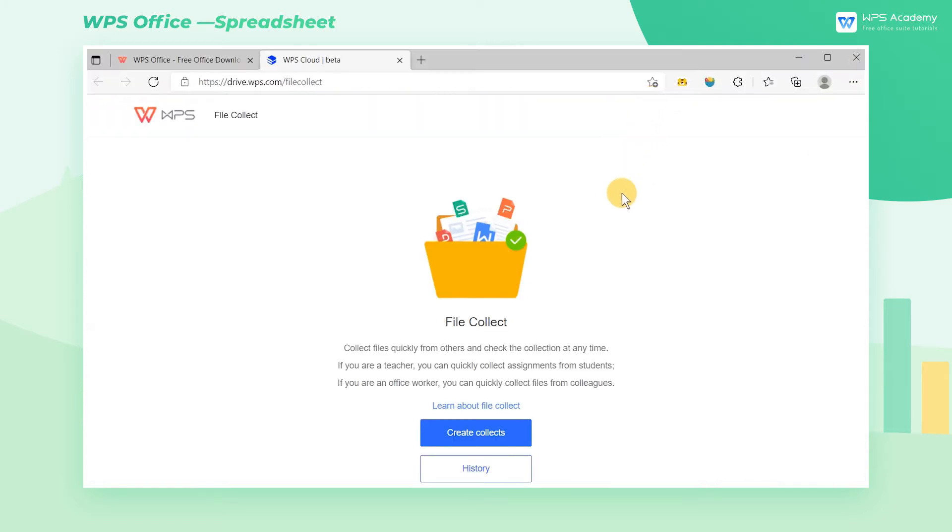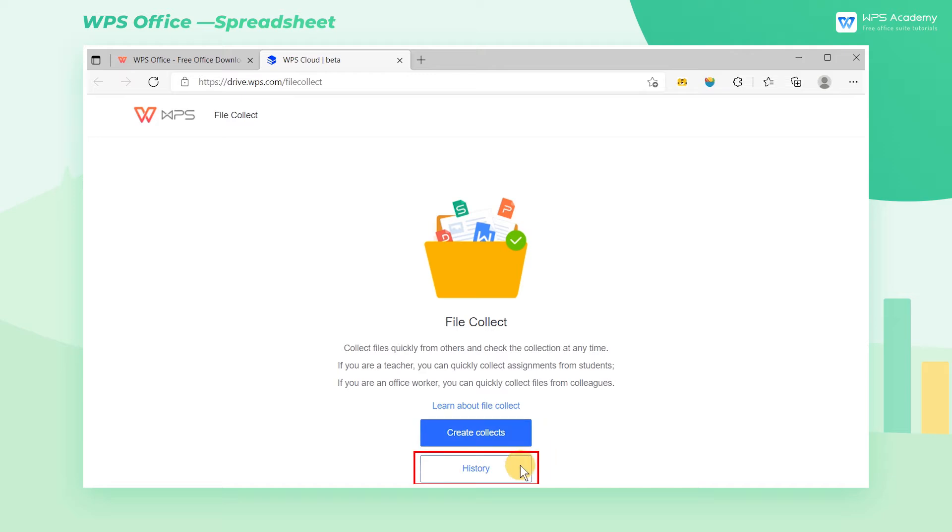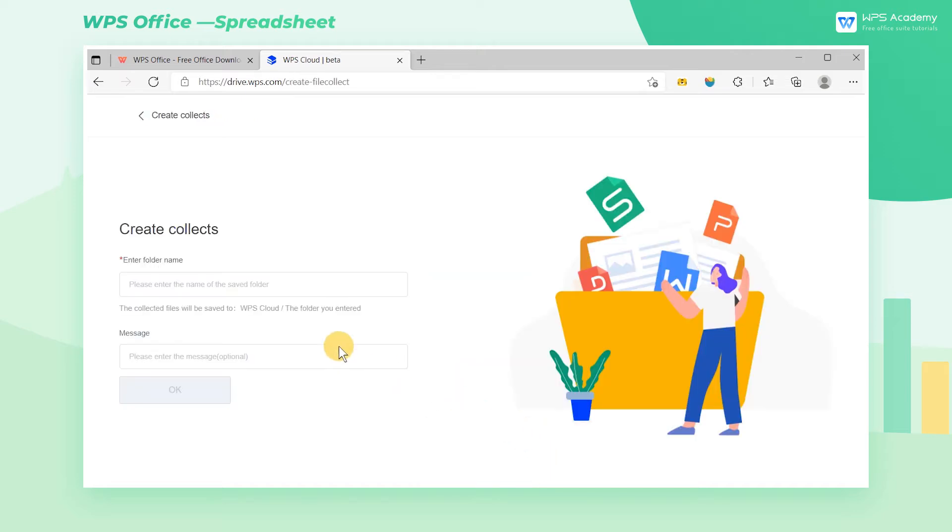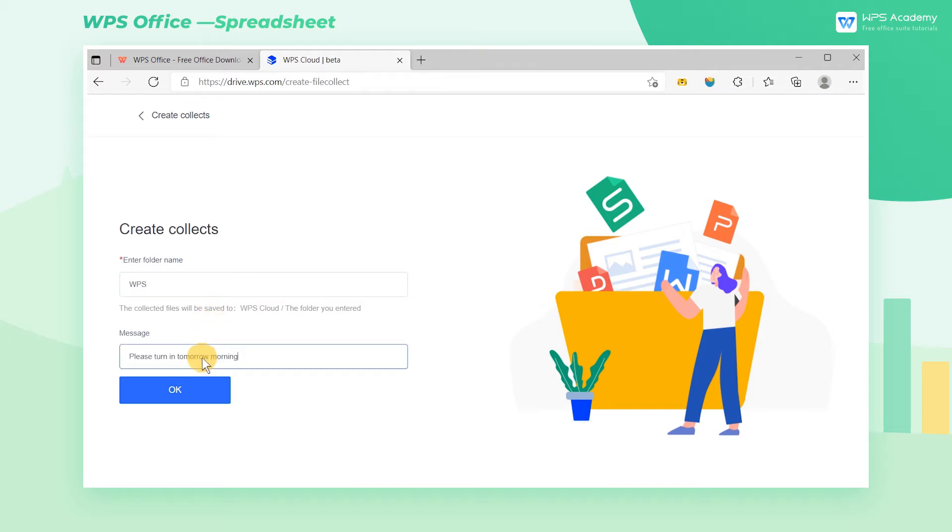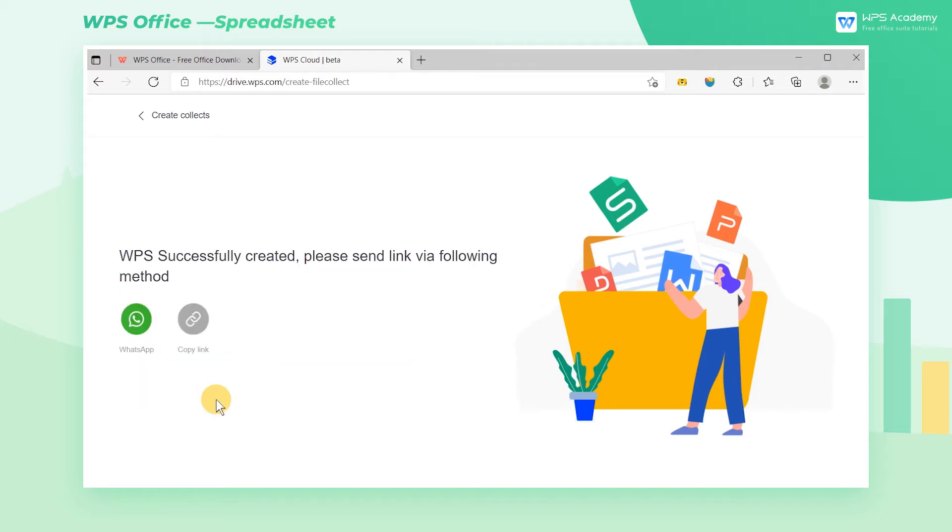In this interface, there are two options: Create Collects and History. Select Create Collects and enter the file name and message. After filling in, click OK and a shared folder is created.